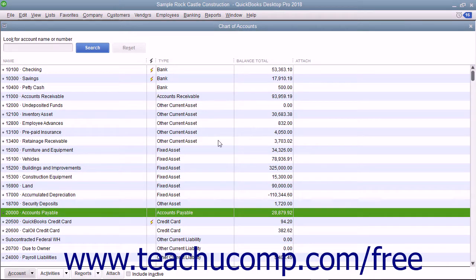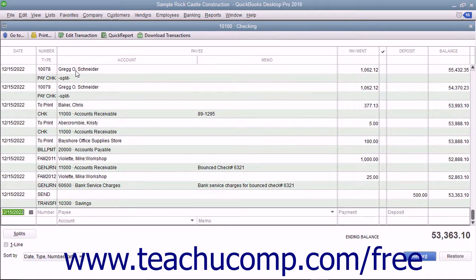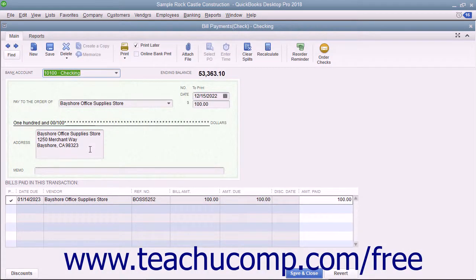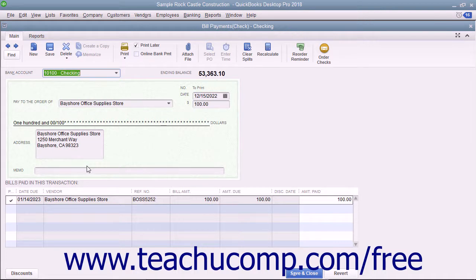You could also view the check that is created by double-clicking your checking account in the Chart of Accounts to view that register. Notice that this type of check is called a Bill Payment Check and differs from the typical check you create when creating checks in the Write Checks window. On those checks, you see the expenses directly on the Check Voucher portion, while in Bill Payment Checks, the bottom portion shows the bills paid by the check instead.